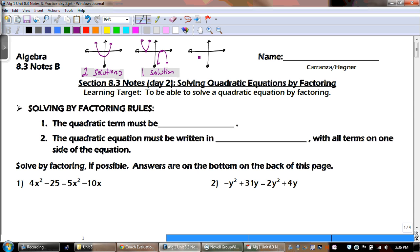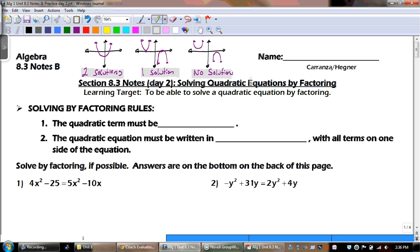And finally, what about this graph right here? Either one of those — that one has no solutions. So just remember that when we're solving these, we can have problems that have two solutions, one solution, or no solution.